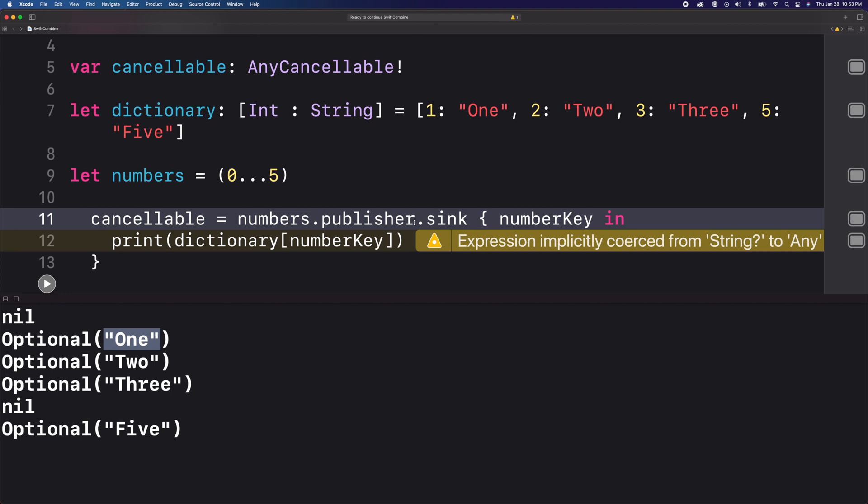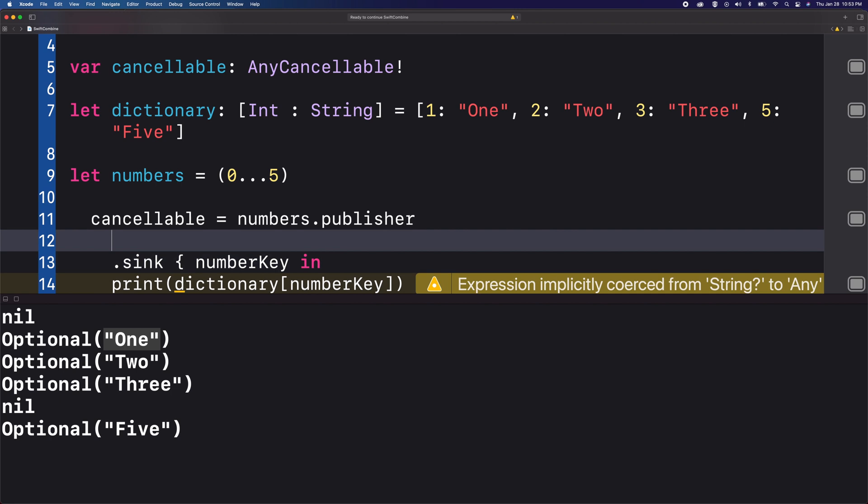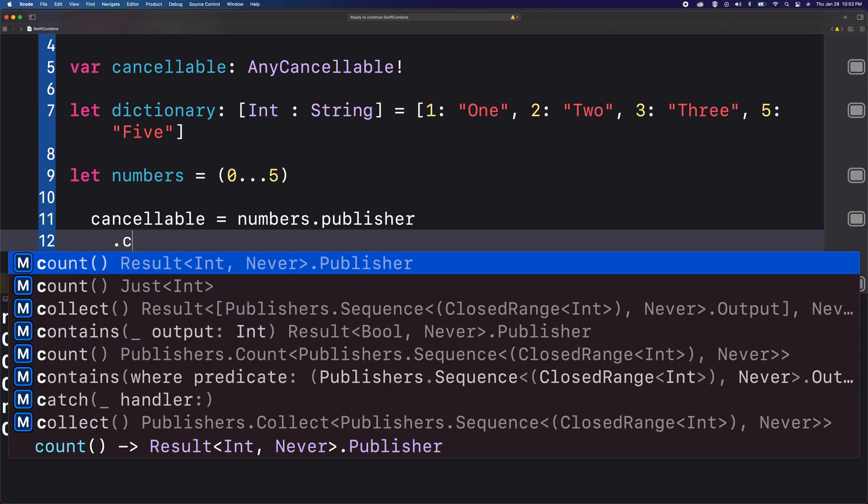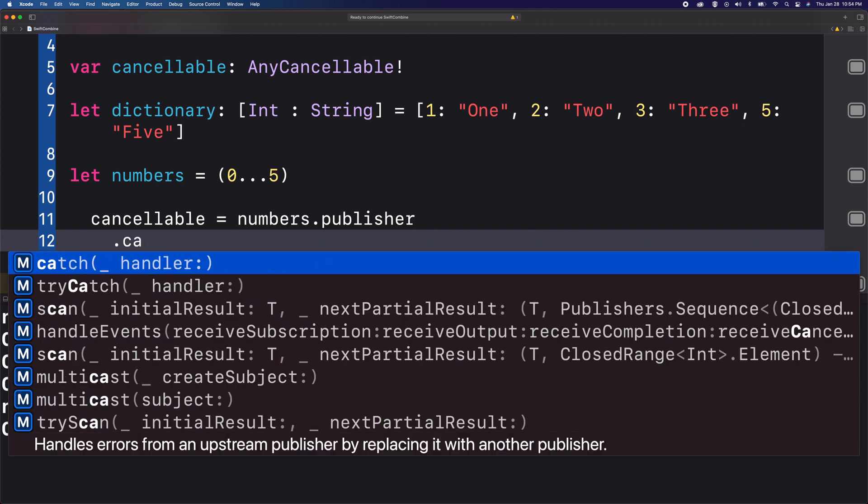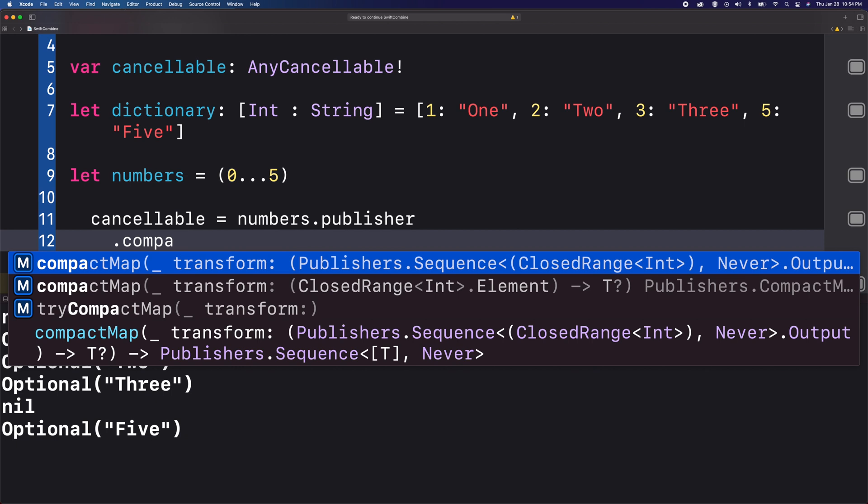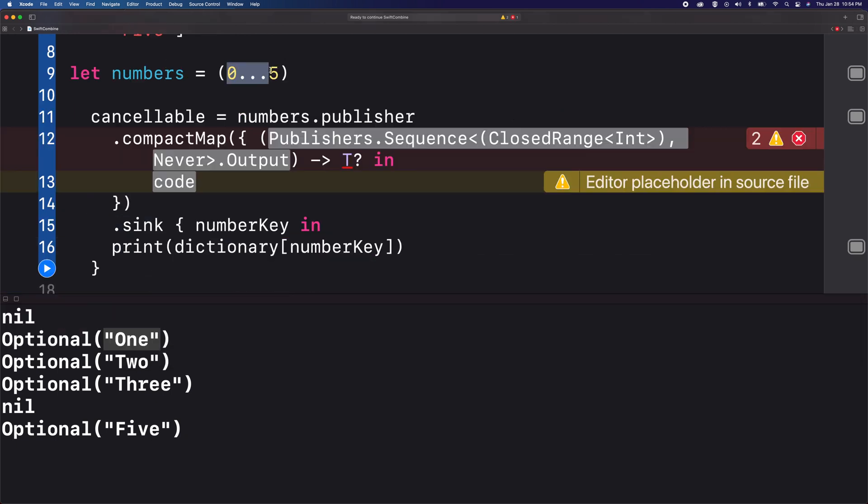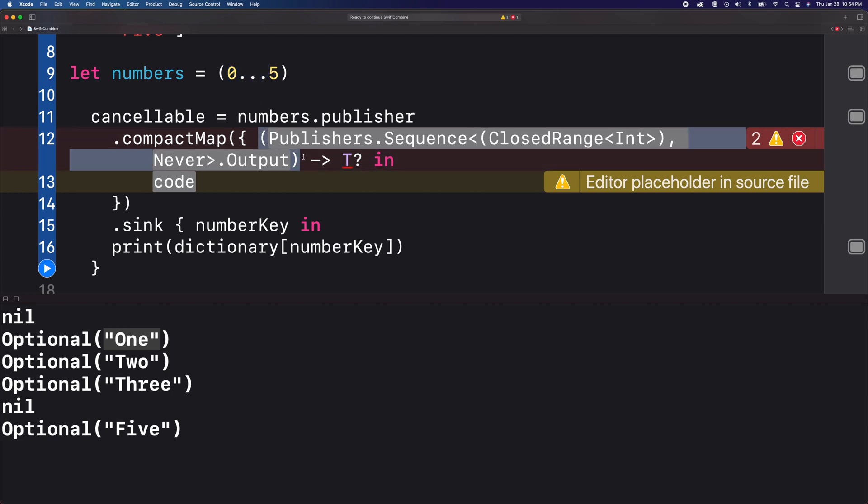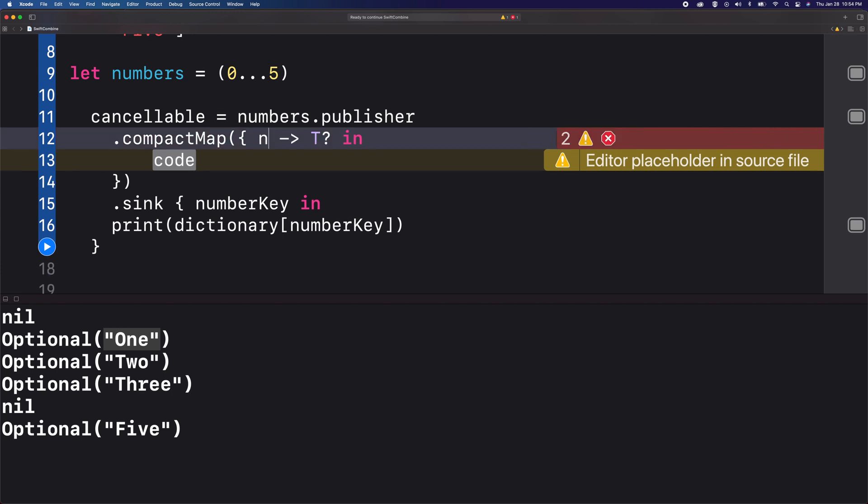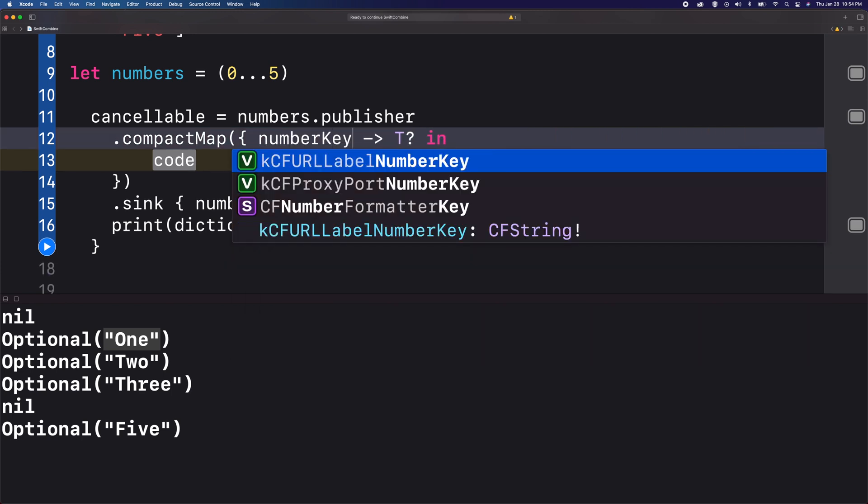Let me start with moving the sink subscription and then I'm going to add the compact map method. Just like before, it will return each value from this range of values from 0 to 5, and I'm going to call this number key just like before.